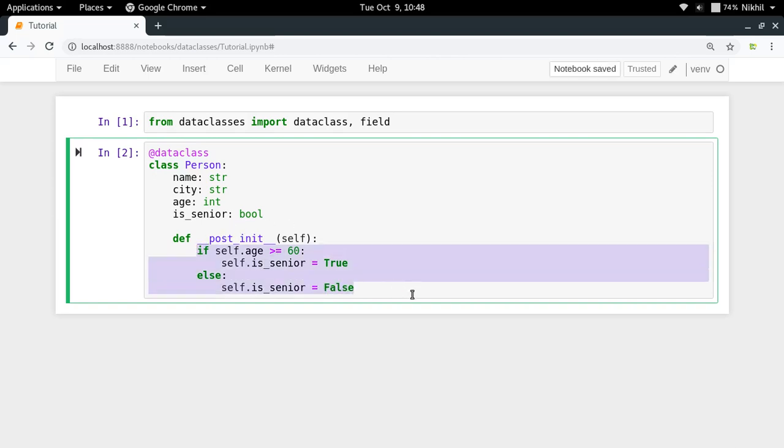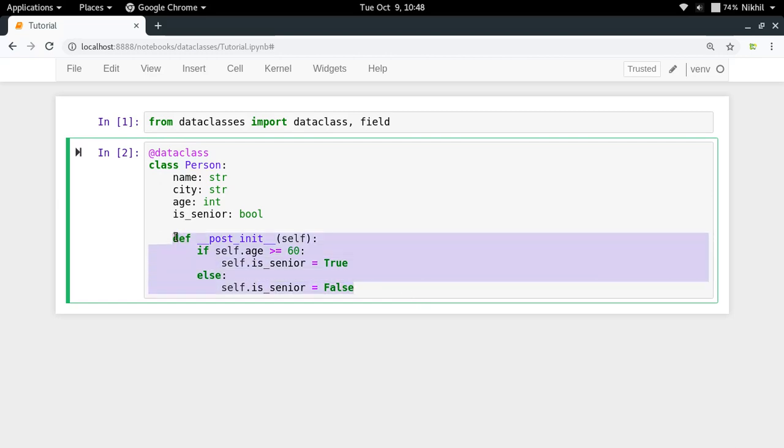So this is my logic and I'm putting it in post init, which means that as soon as all the task of taking initialization parameters and setting them as properties of my class object is done, after that this particular function is called and it will do any kind of logic thing that I want to do.